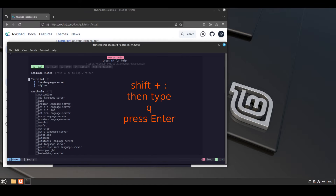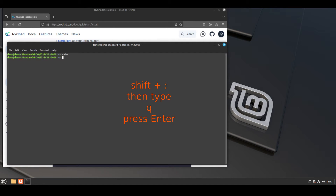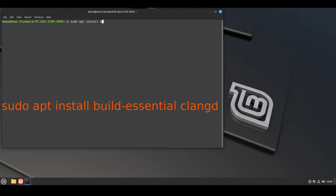To exit nvim, press esc to enter command mode and press colon and q, then press enter. Now install some packages: sudo apt install build-essential and clangd.